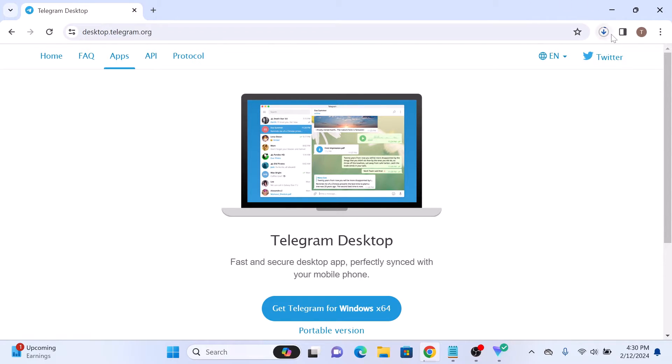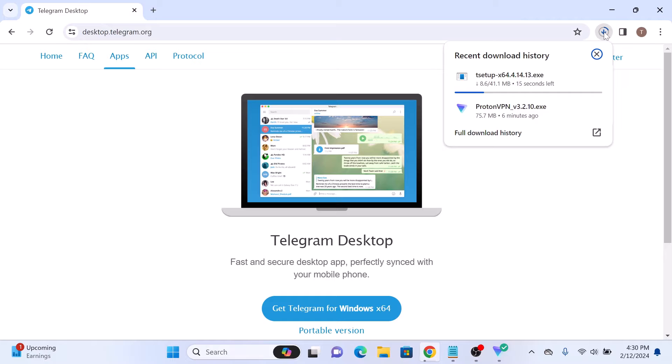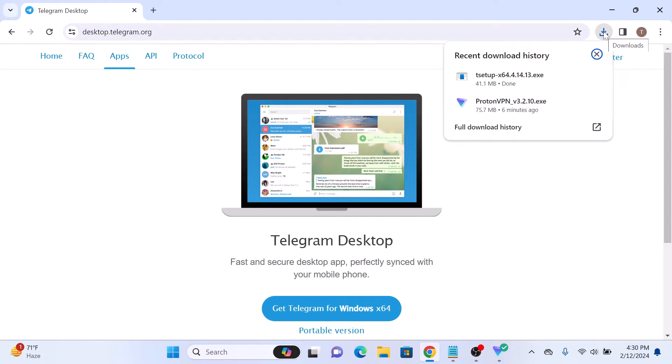The download has started. It will take some time depending upon the speed of your internet connection. Once the download is complete, click to open the installer file.